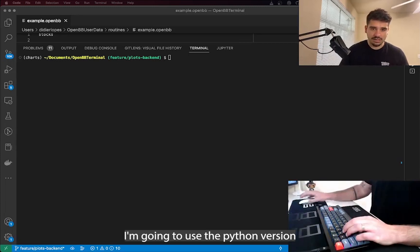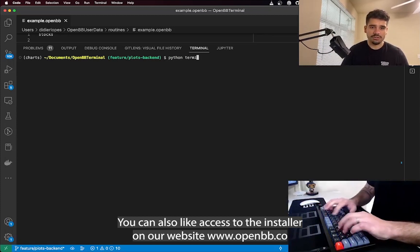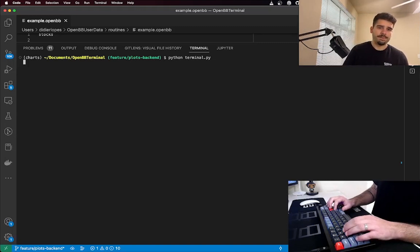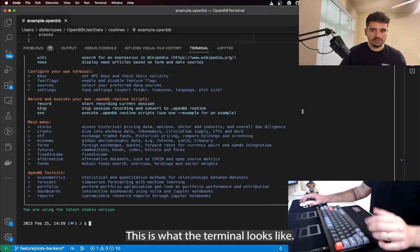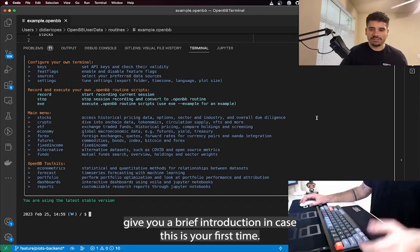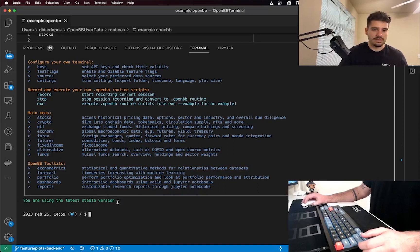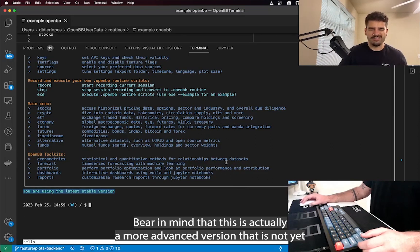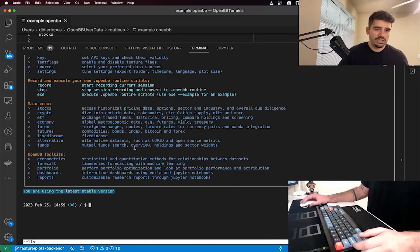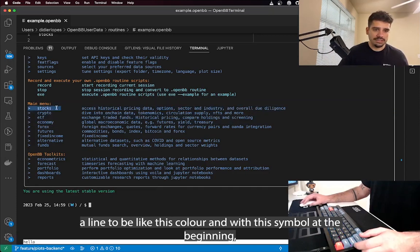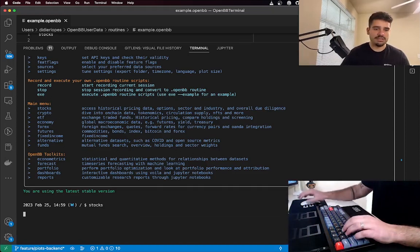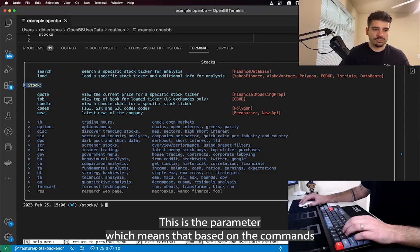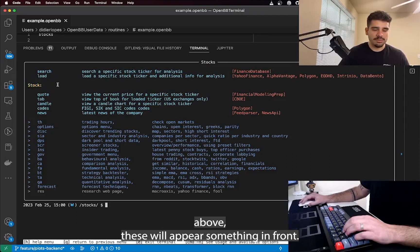Today I'm going to use the Python version — you can also access the installer on our website openvb.co. So here I'm just calling the terminal; this is what the terminal looks like. When you see a line with a certain color and symbol at the beginning, that means it's a menu — when you go into that menu you'll have access to more commands. You also have commands, parameters, data sources, and further sub-menus you can dive into.